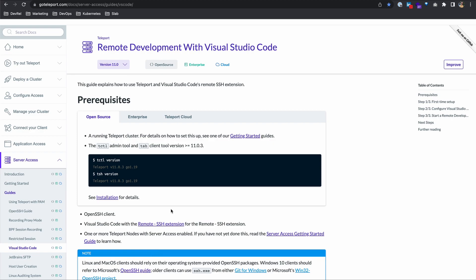Next, you'll need Visual Studio Code with the remote SSH extension. And you'll need one or more Teleport nodes with server access enabled. So you just need another server managed by Teleport. Again, if you go to that Getting Started link that I just previously talked about, it'll all be explained there.